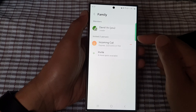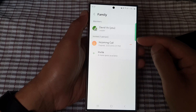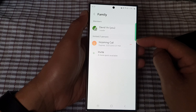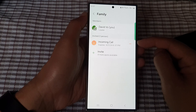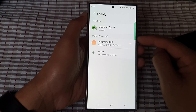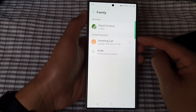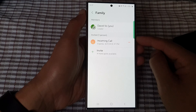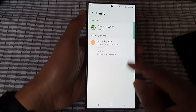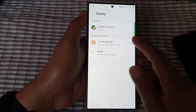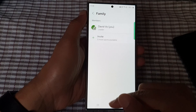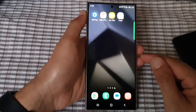And that's it. We have now invited those members to use our internet connection from the Galaxy S24 series. You can tap on the home button to go back to the home screen.